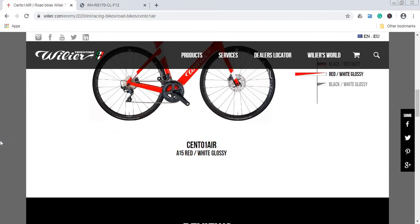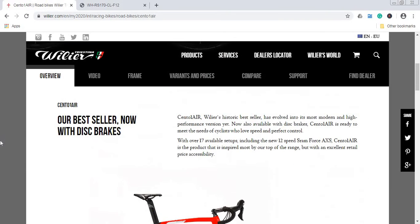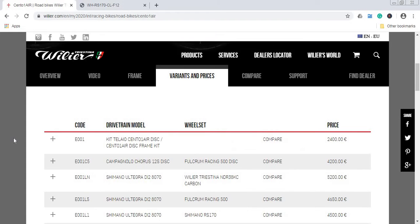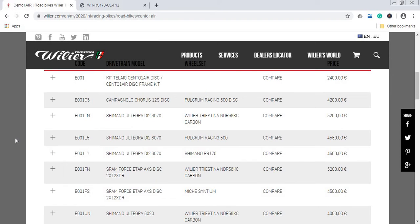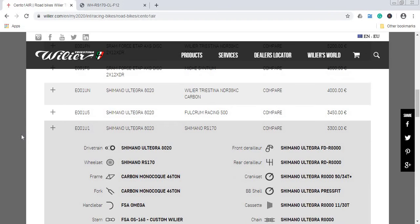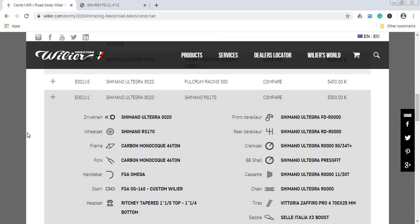Now when you look at Wilier's offering, they have a huge range of bike variants and of course different prices depending on what kind of components you choose. The one that I'm truly interested in is the Shimano Ultegra build, Shimano Ultegra 8020 mechanical build with the Shimano RS 170 wheels.